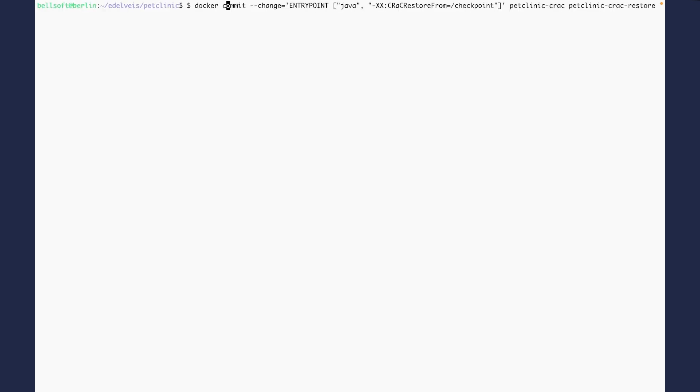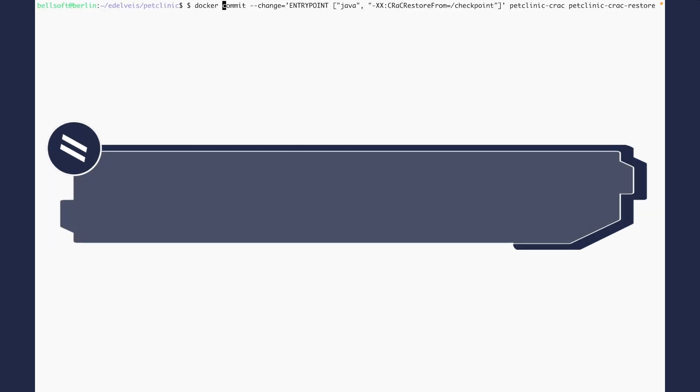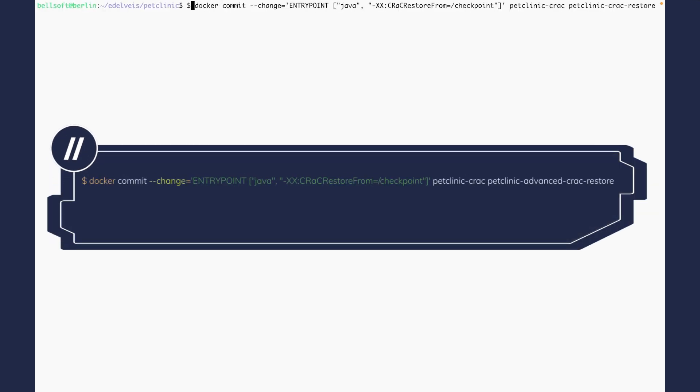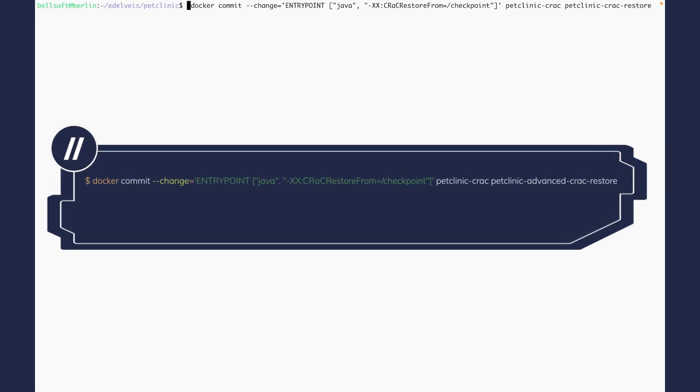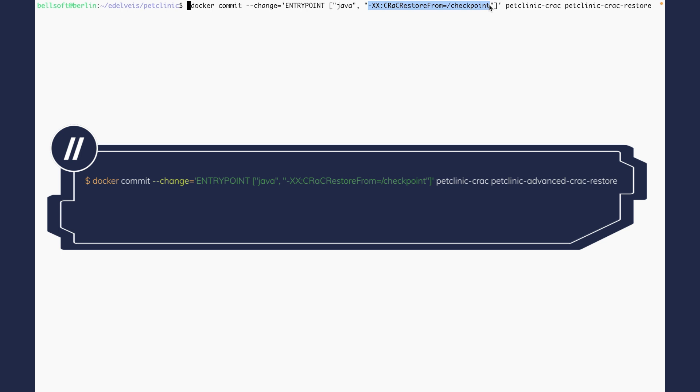Now let's create a fresh image with a checkpointed application. For that purpose, we will need a docker commit command. And here we are going to change the entry point to our image. So before, we specified that we want to checkpoint the application. And now we say that we want to restore the application from the snapshot.